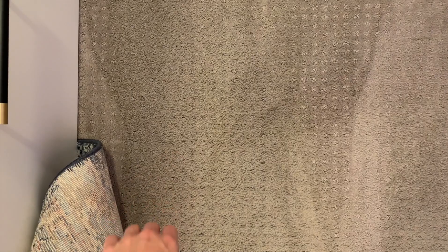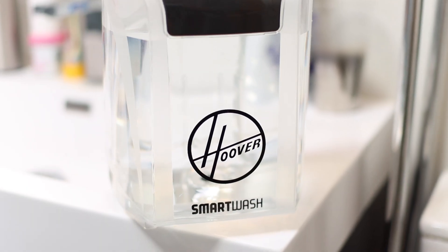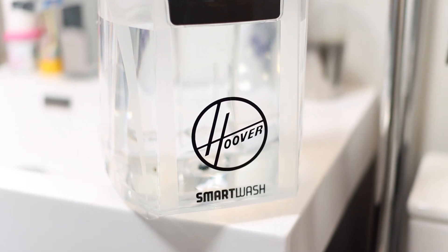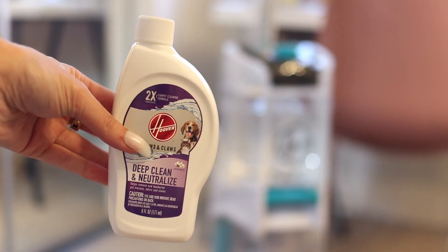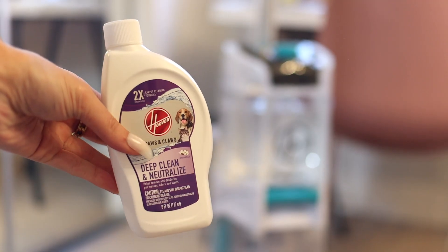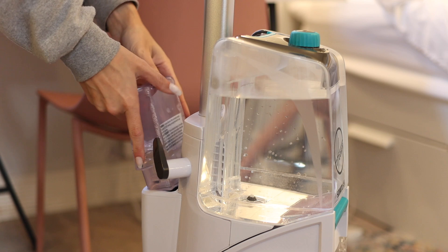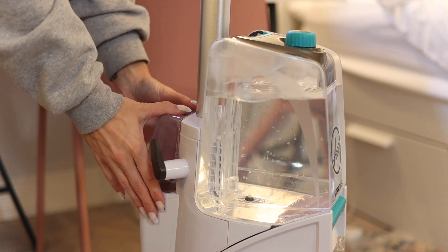So if you guys are looking for an innovative, really simple solution to cleaning your carpets, I highly recommend this Hoover product. I will link it down below. Especially if you guys have pets, there are many different types of solutions you can use, so there's one specifically for pets.